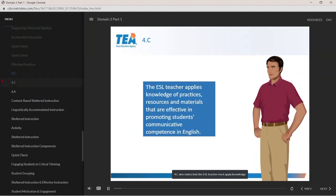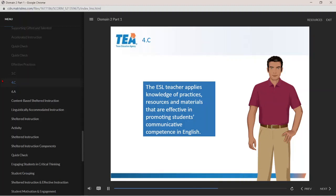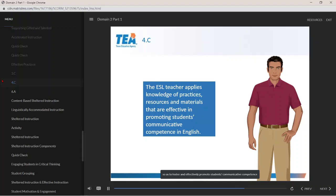4C also states that the ESL teacher must apply knowledge of practices, resources, and materials effective in promoting students' communicative competence in English. Note that both components require application of knowledge so as to foster and effectively promote students' communicative competence, and 3C specifically refers to content-based ESL instruction.